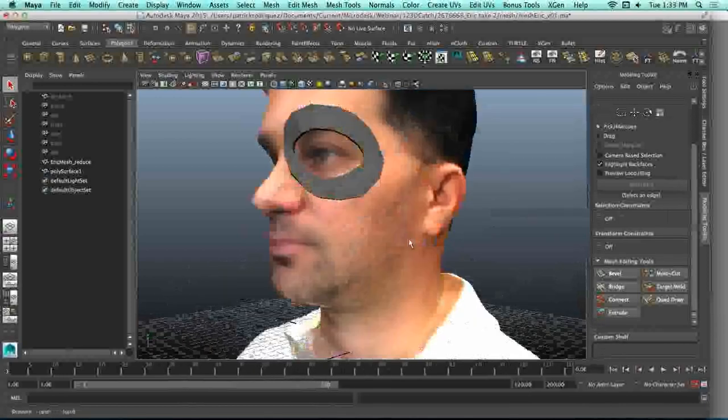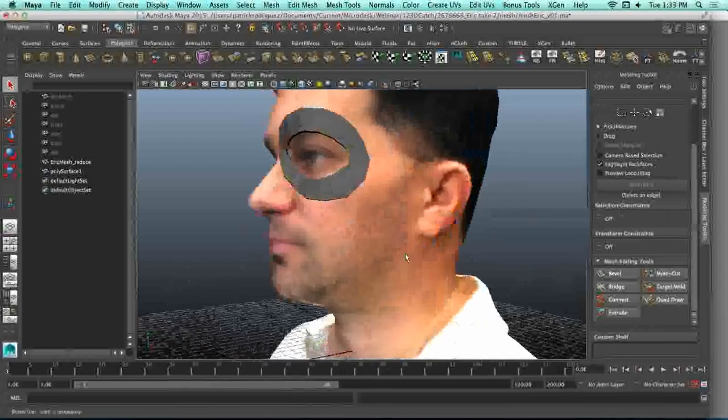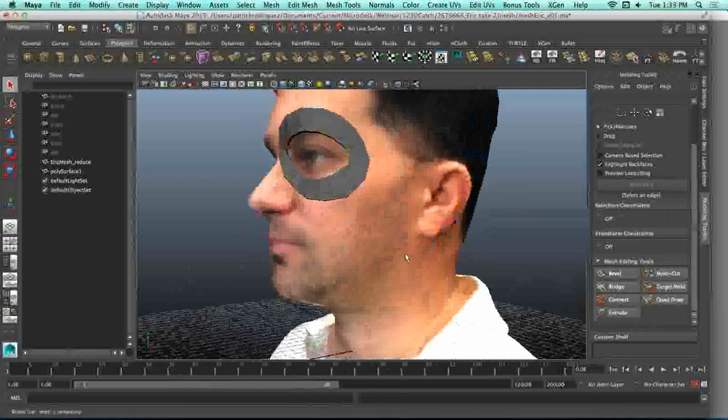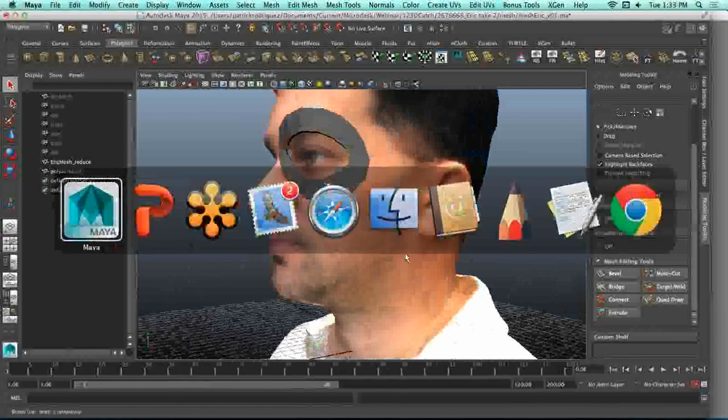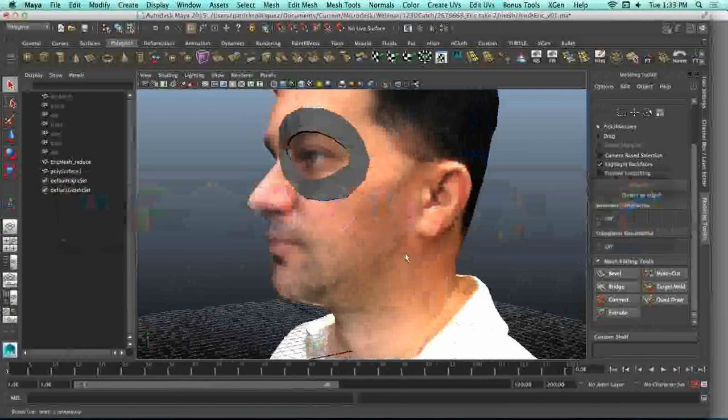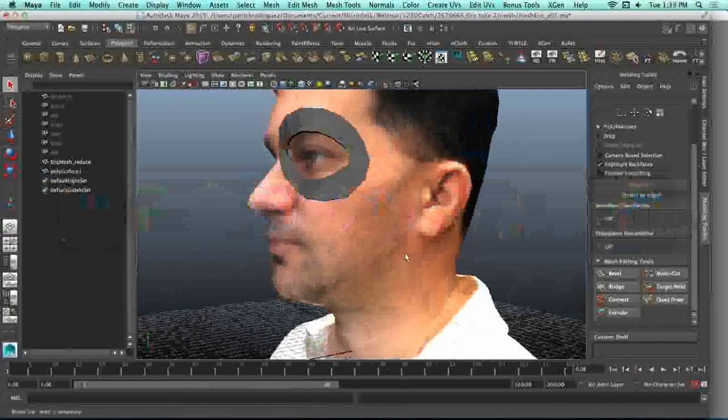And with that, I'm going to throw it back to you, Megan. Let's see if we have any questions for the audience. Thanks, Patrick. You're welcome. Really neat stuff.